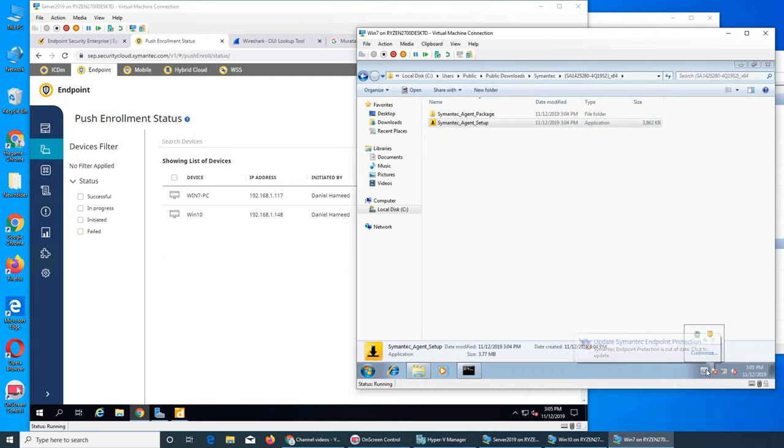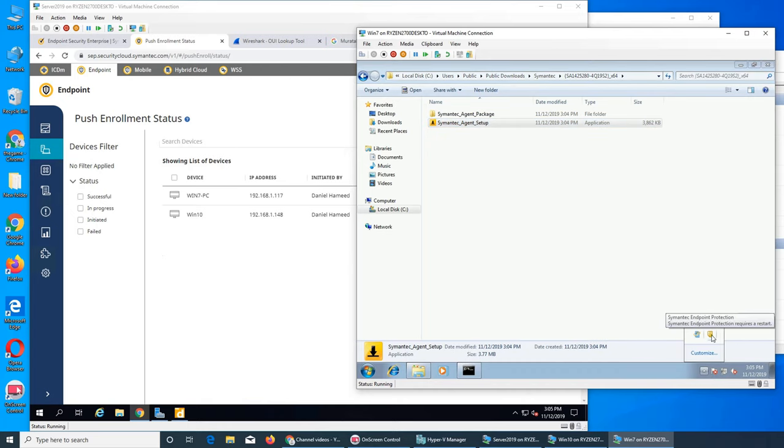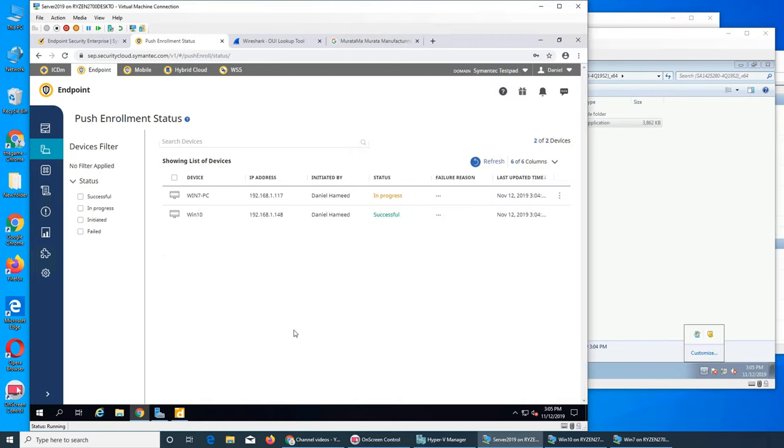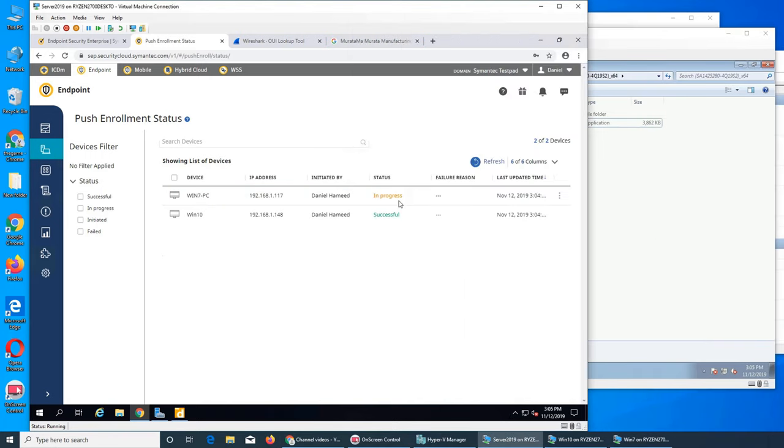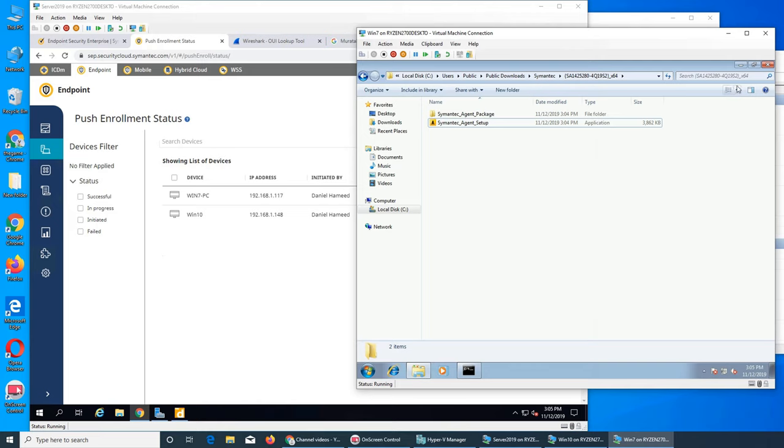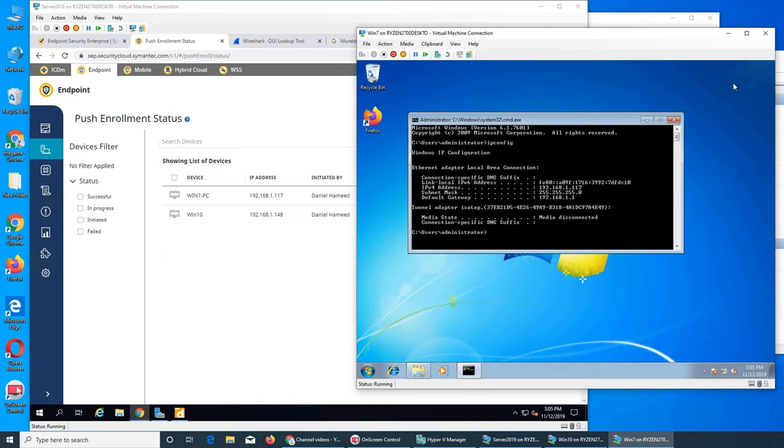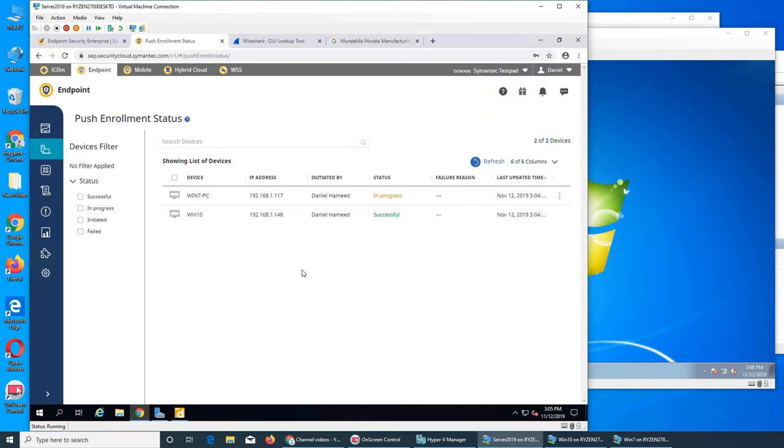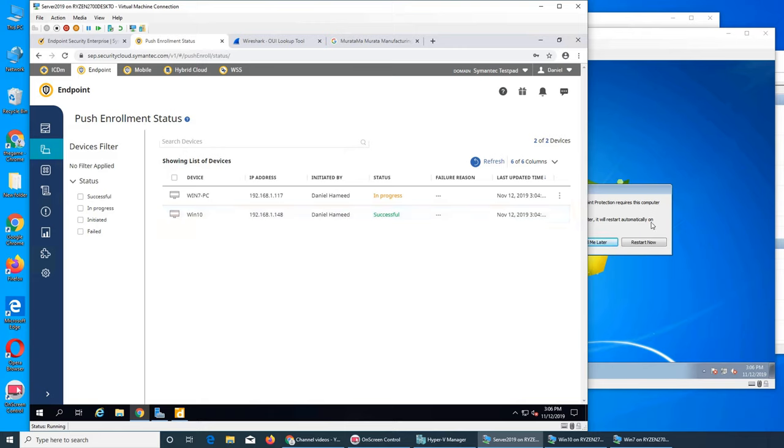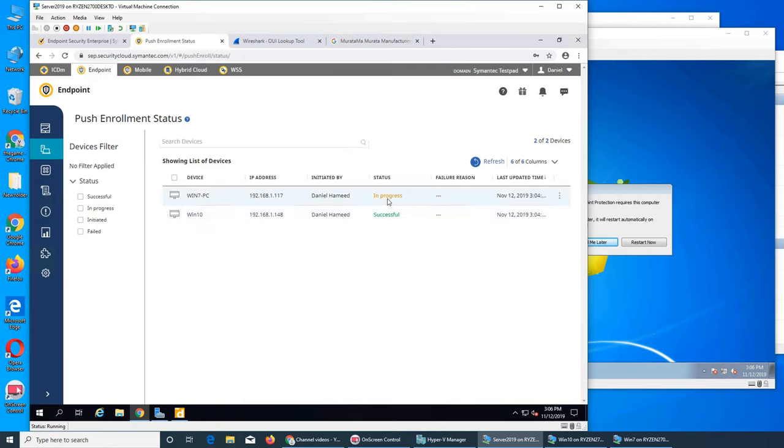Right there. So this is pretty easy, it says in progress and I guess it's just waiting another restart, that's what's happening. So that's how you install and push Symantec Endpoint to all of your computers. And hopefully you see this one is saying successful, this one is in progress. You can push it to all of these devices. I don't want to try on my phone yet.